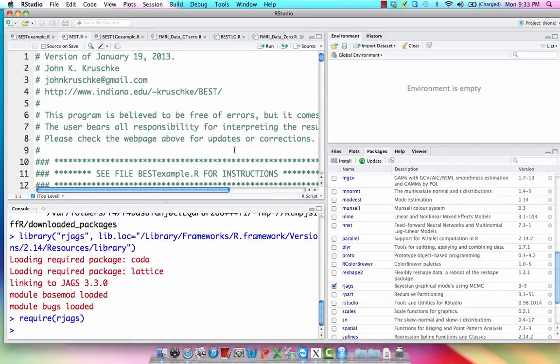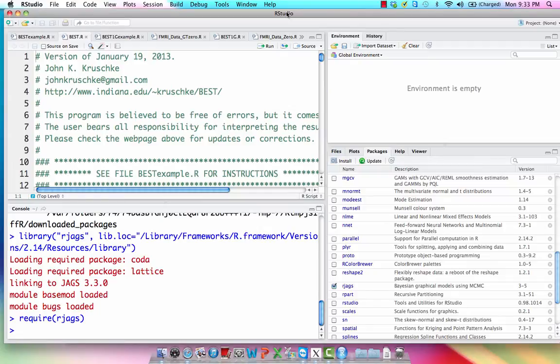Alright, so the last thing you'll need, again I'll provide a link to this in the box below, but you're going to need some programs. You're going to need some functions that will actually run these MCMC chains, and be able to load in the data that you give, and then output a lot of different parameter estimates.